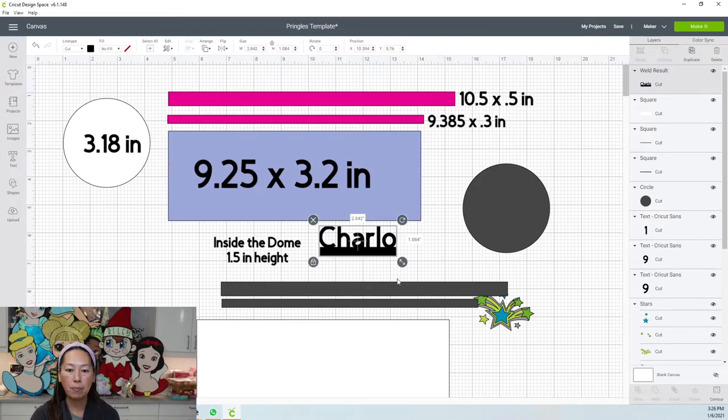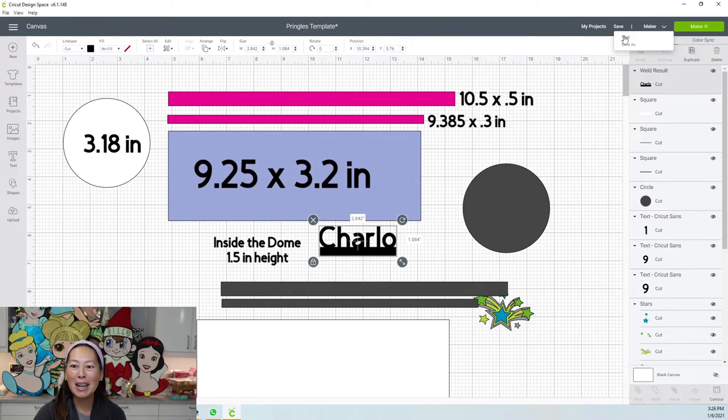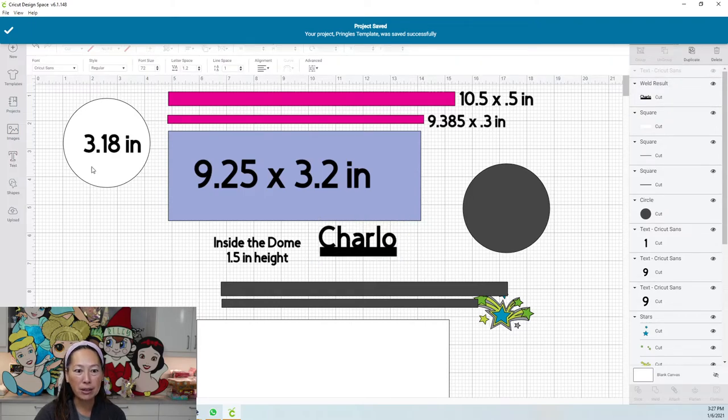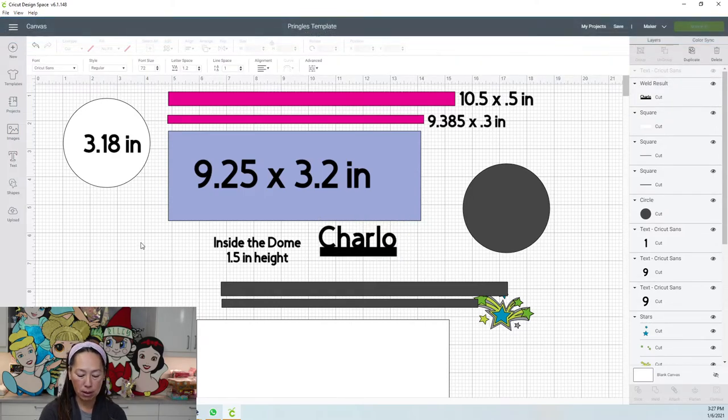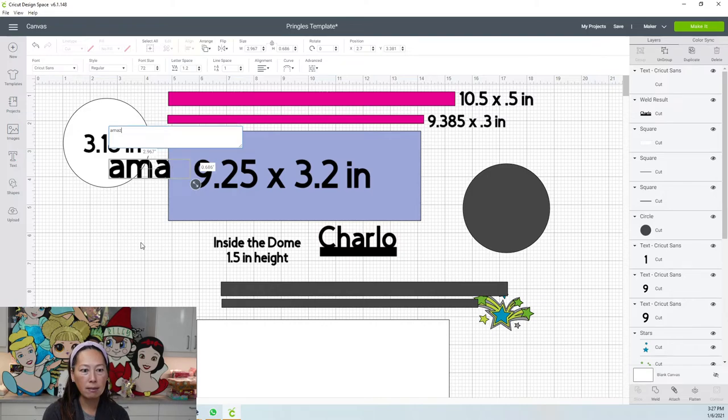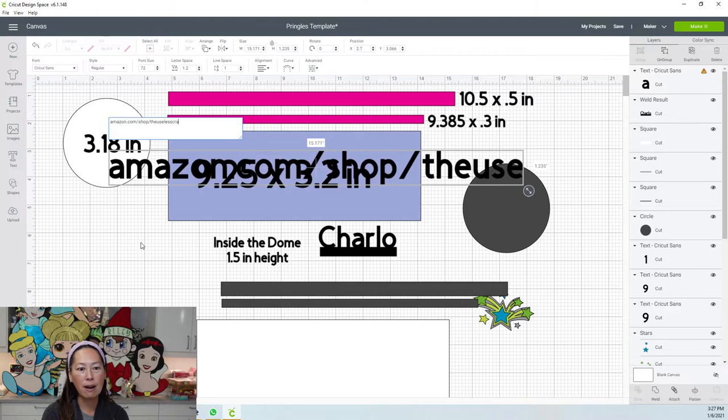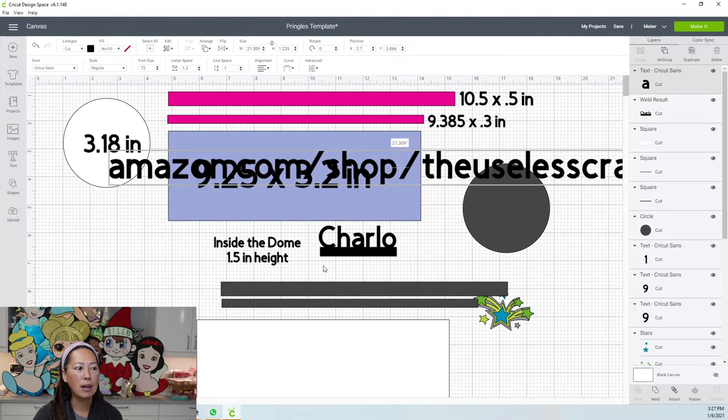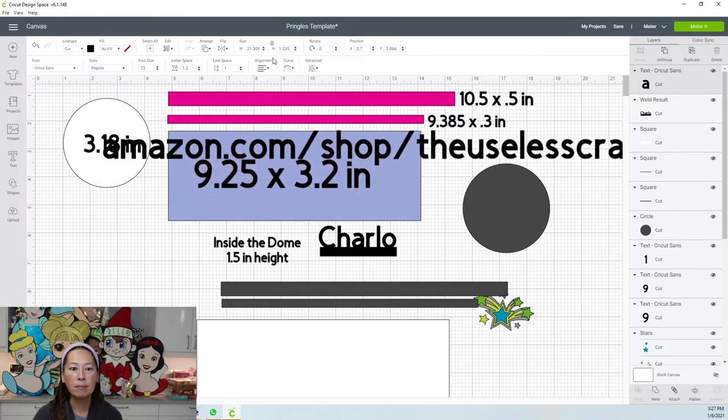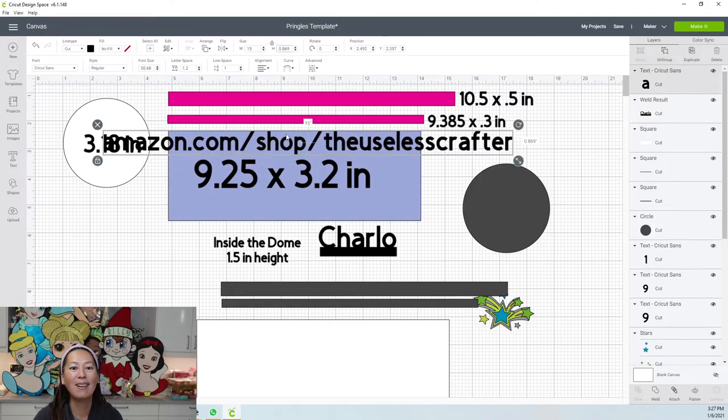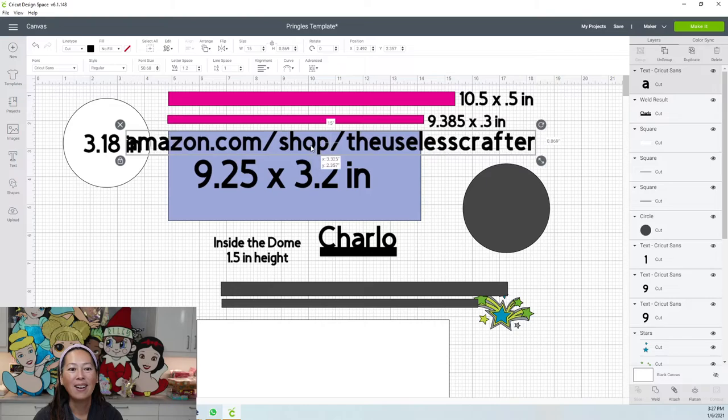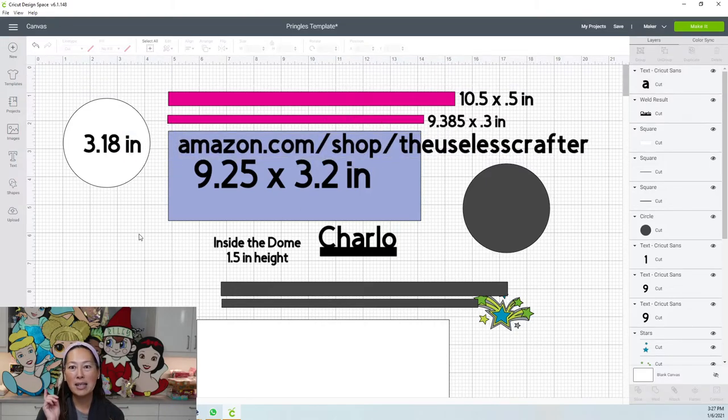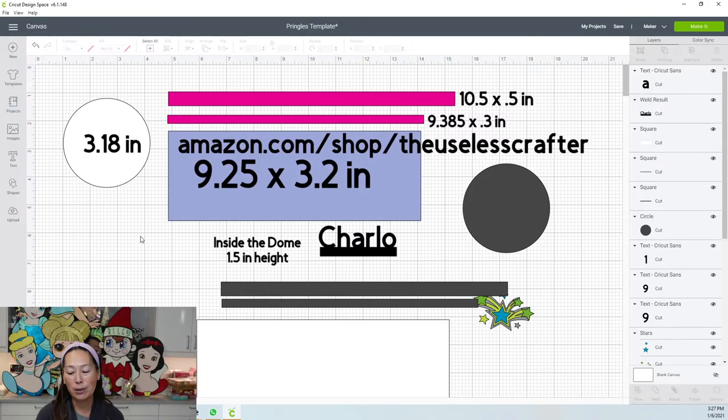Alright, there you have it. Pringles party favor, here we come. Let me type down my Amazon shop so you can see it. You can get all of the materials through my Amazon shop at amazon.com/shop/theuselesscrafter. Let me know what you think. That's the dome, the little dome ornament, the foam beads if you want to use them - and I would highly recommend using them, they are so cute.